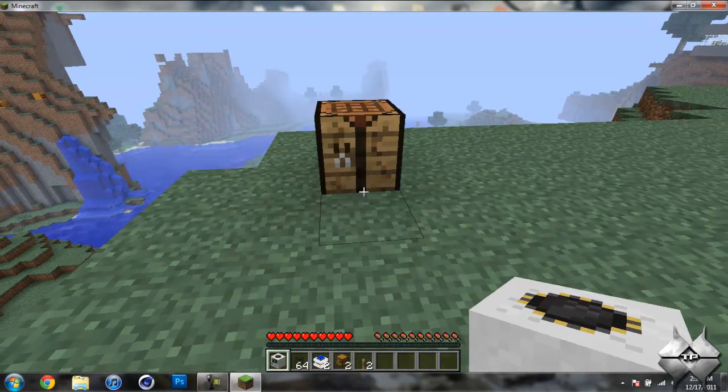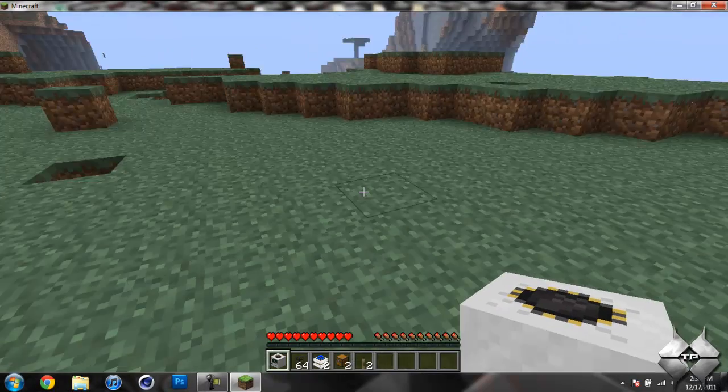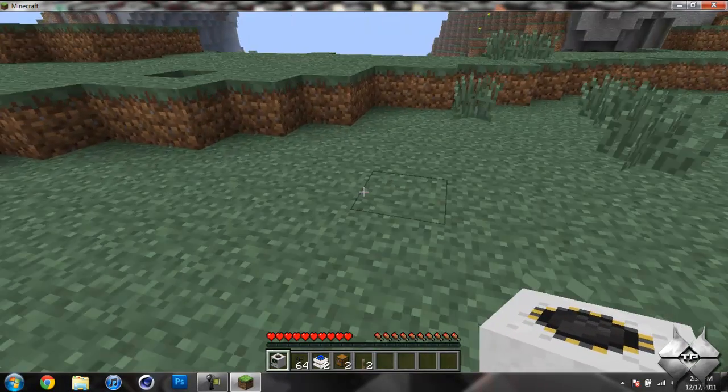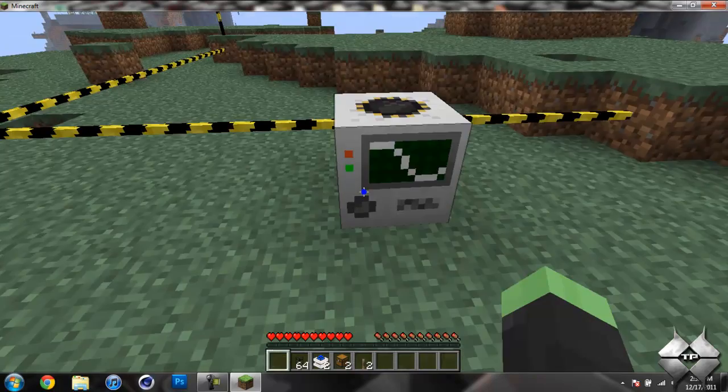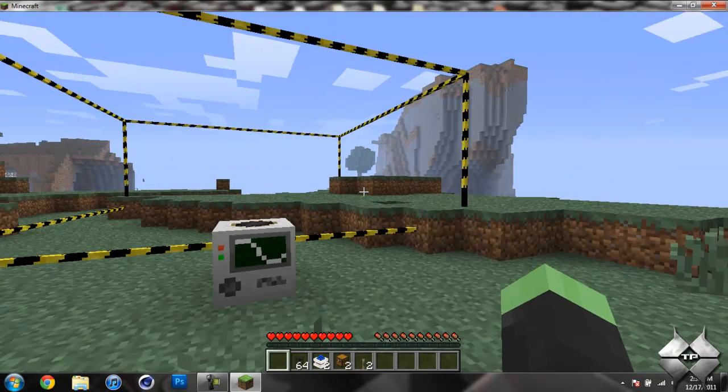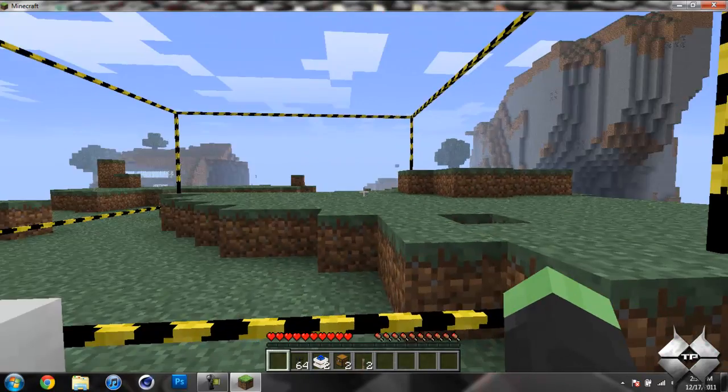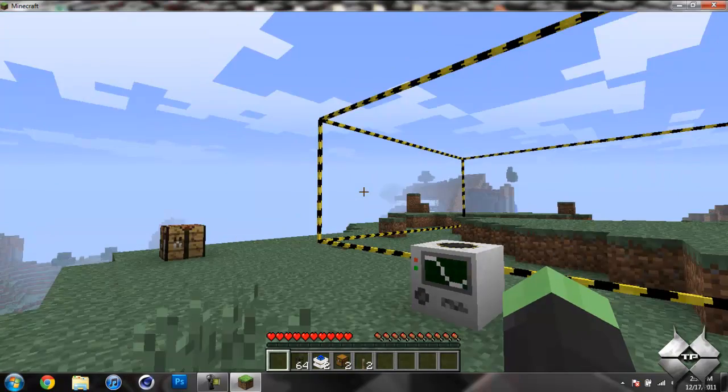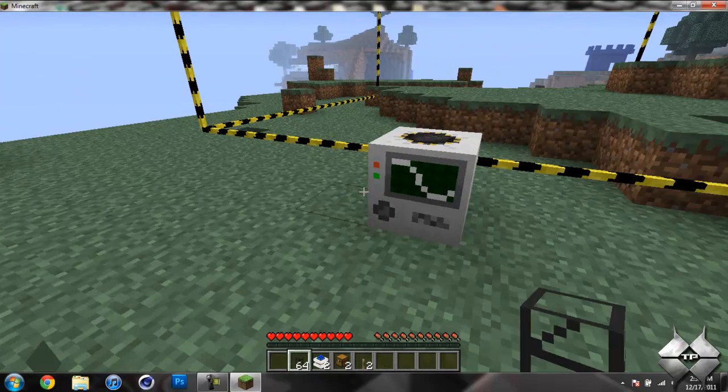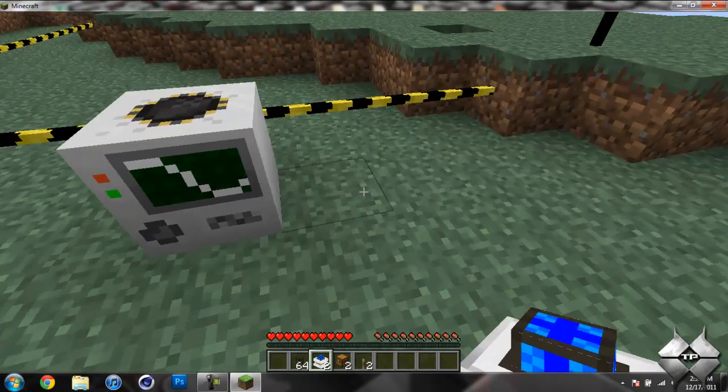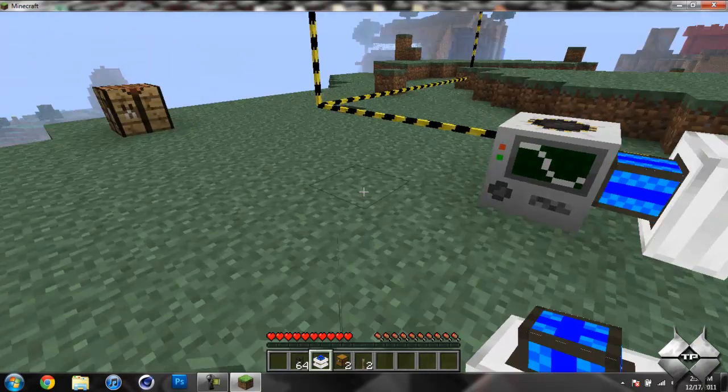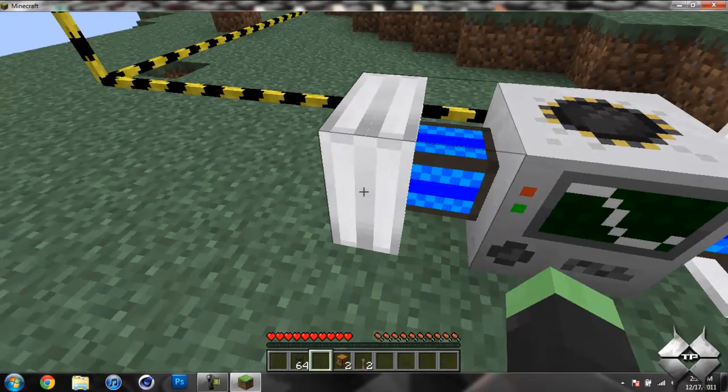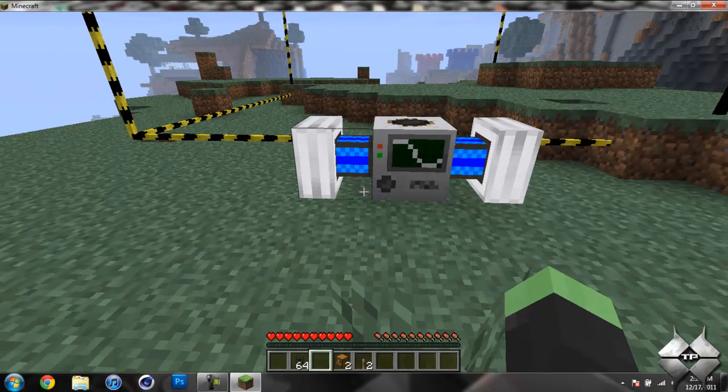So now that I have my combustible engines, I'll go ahead and set the quarry down. Let's do it right here. You can see it builds this frame. You don't need to worry about anything that's in the way of it because it will just clear those out. So we set down our combustible engines on each side of it. Like I said, we can use two.